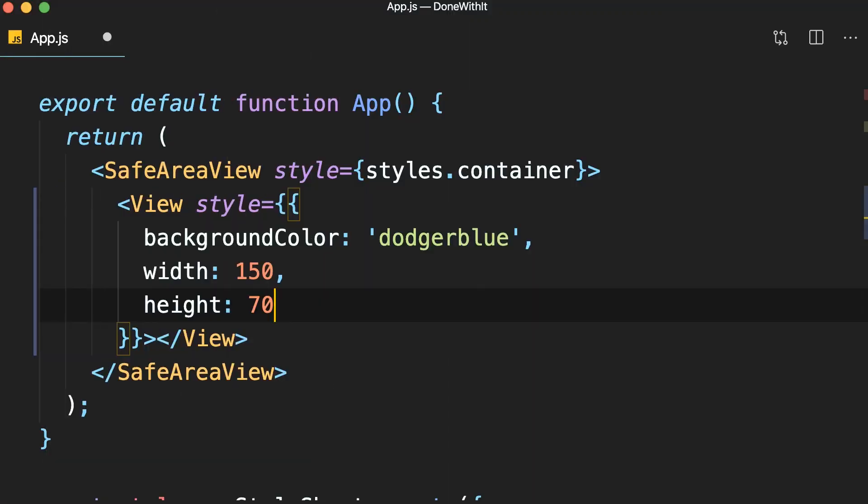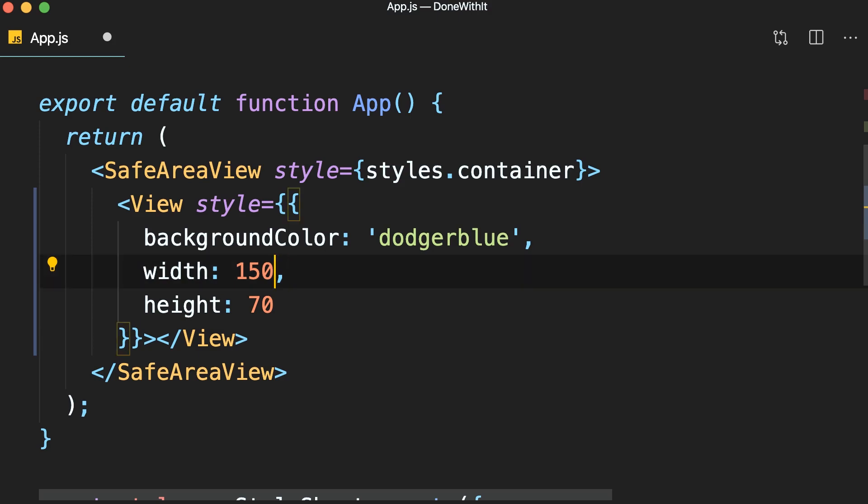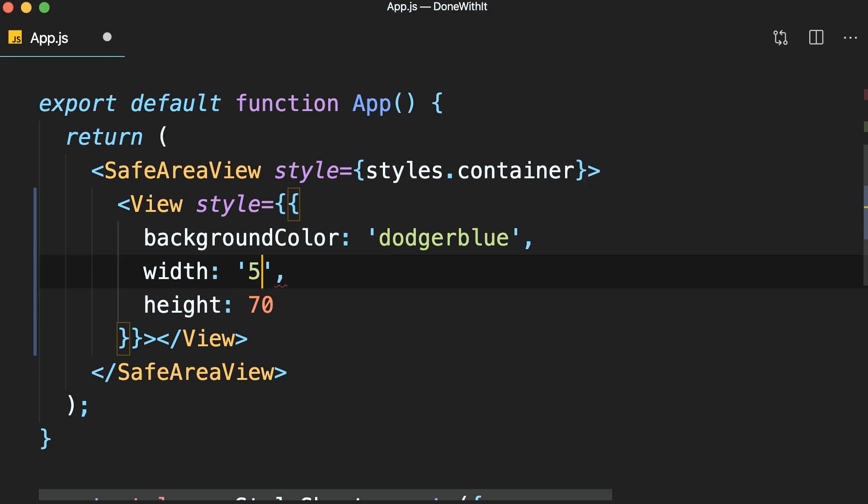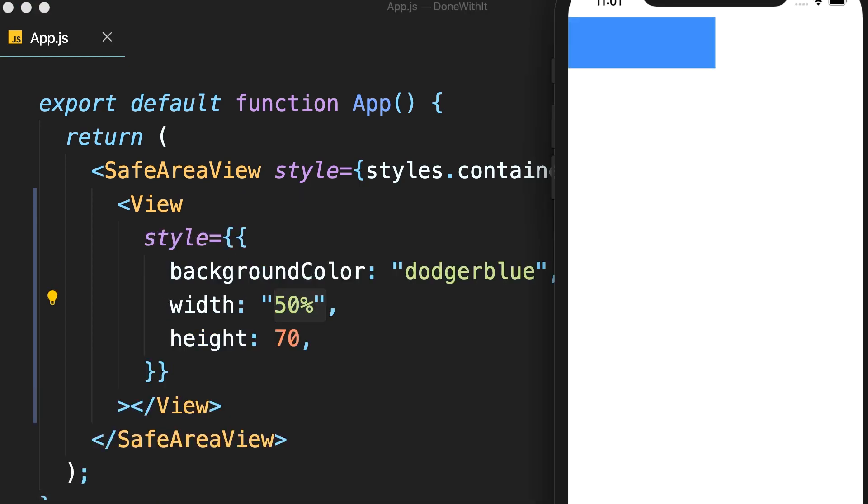Now, if you want to make sure that this width is exactly half of the screen width, we can use a percentage value here. So, we replace 150 by 50%. Make sure to put this in quotes because this is a string value. Now, save. So, here's our view. It's taken exactly half of the screen.